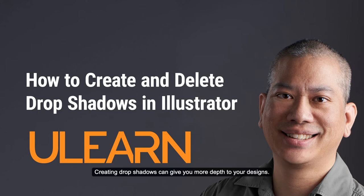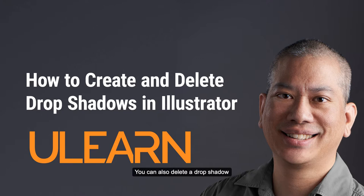Creating drop shadows can give you more depth to your designs. You can also delete a drop shadow that was created from another vector design.